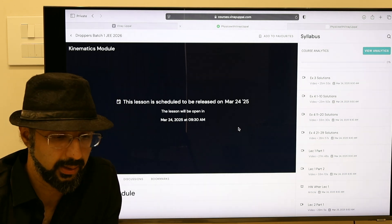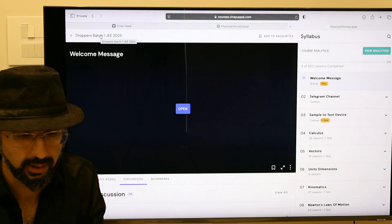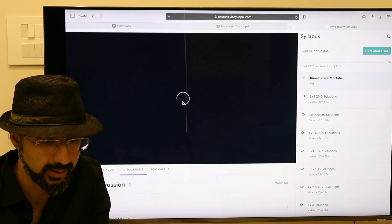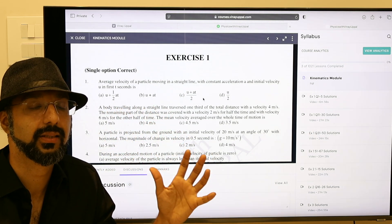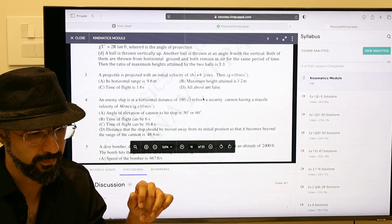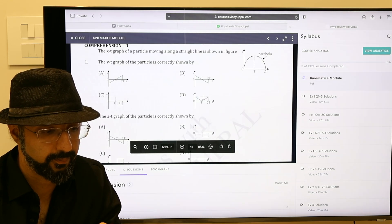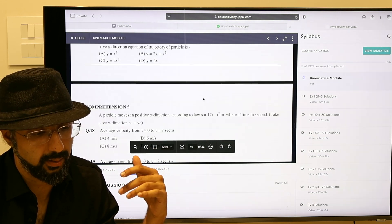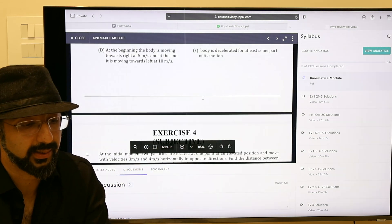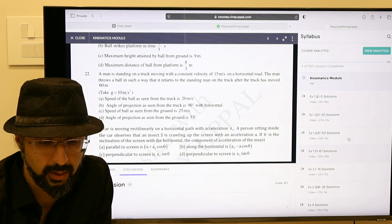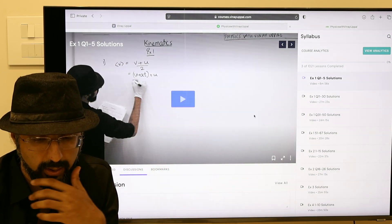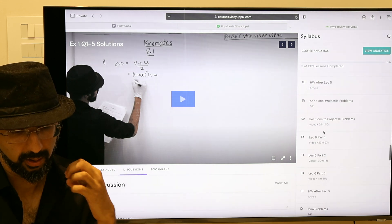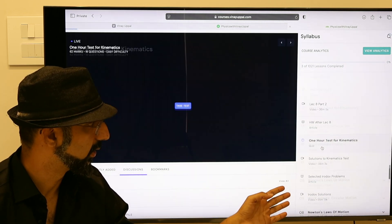Let me just give you an idea. Let me go to the droppers batch of 2025. You go on to exercise 2, which is one or more than one correct. Exercise 3, you will get comprehension type. Matrix match, and exercise 4 is subjective. In this way you will have all sorts of problems covered in the module.